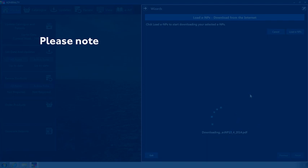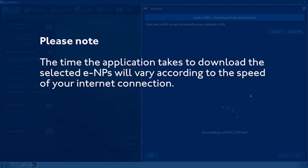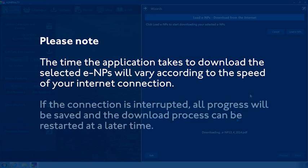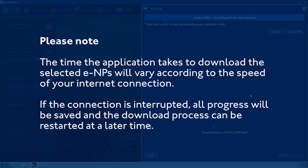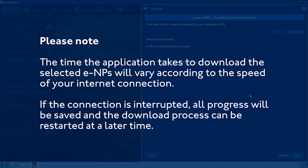Please note, the time the application takes to download the selected ENPs will vary according to the speed of your Internet connection. If the connection is interrupted, all progress will be saved and the download process can be restarted at a later time.